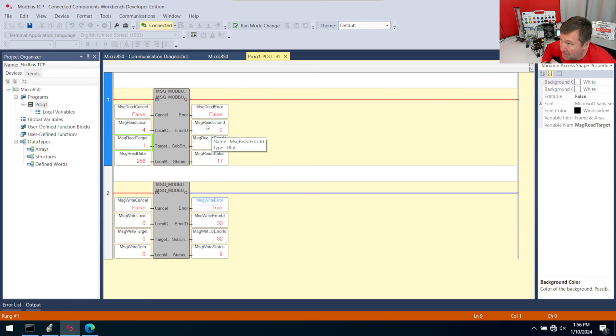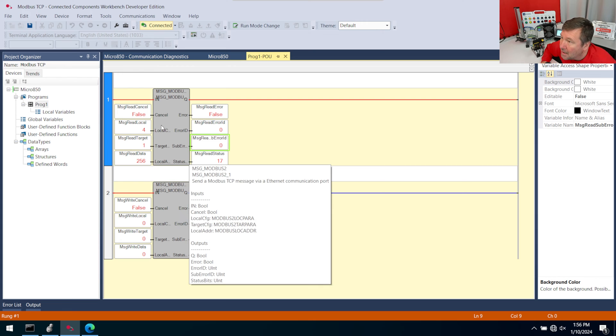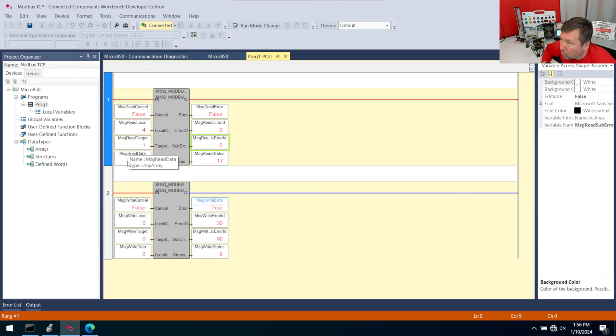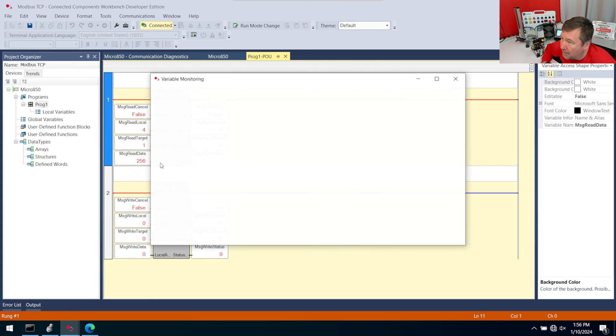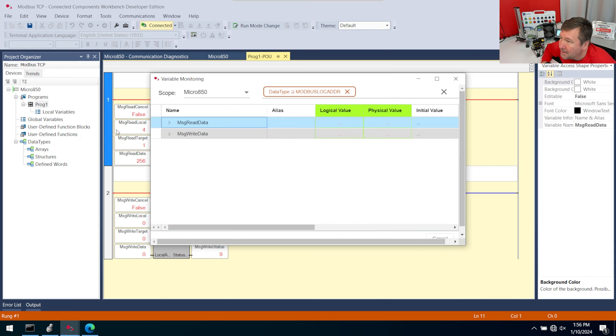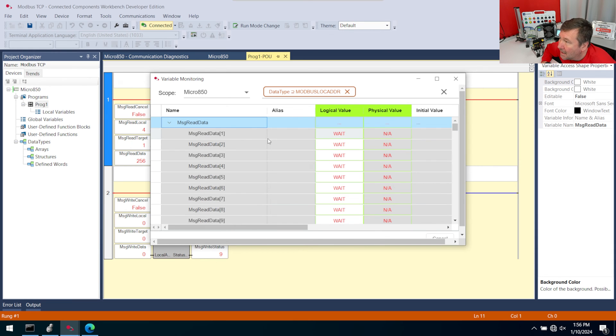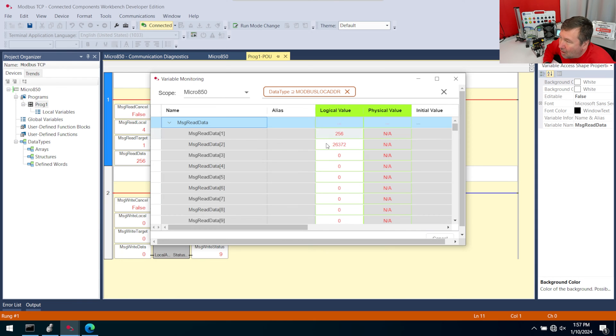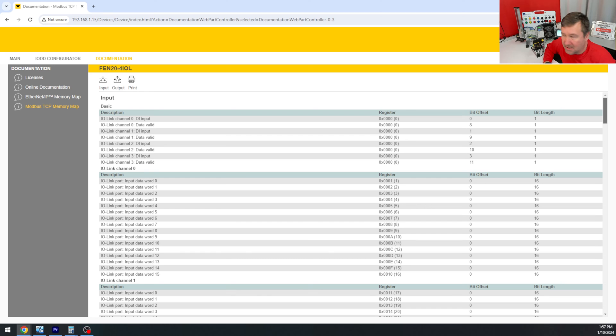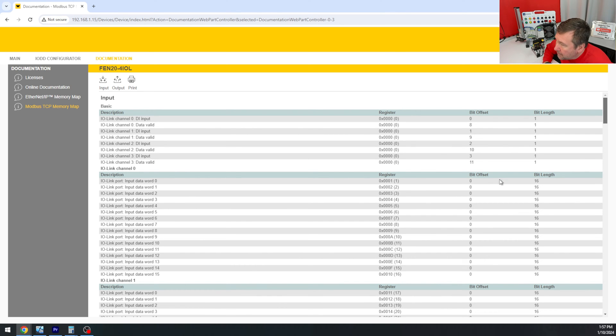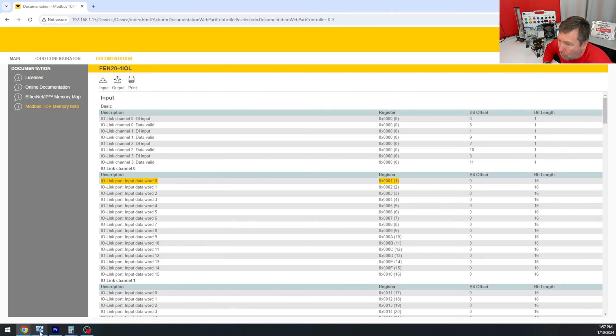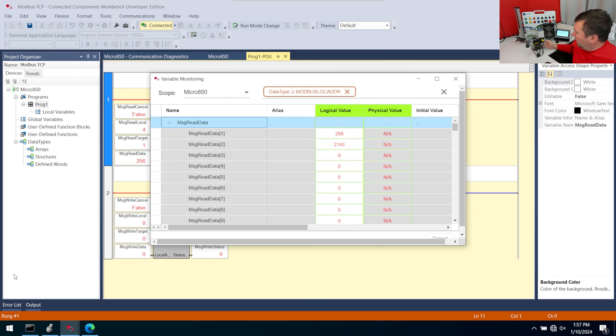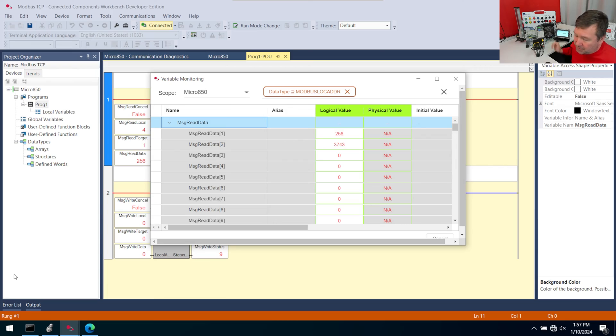So at this point, we should have some action going on. And we do because we see our error ID is now 0. So let's right-click our message read data and go to variable monitoring and open it up. And there is our data there.